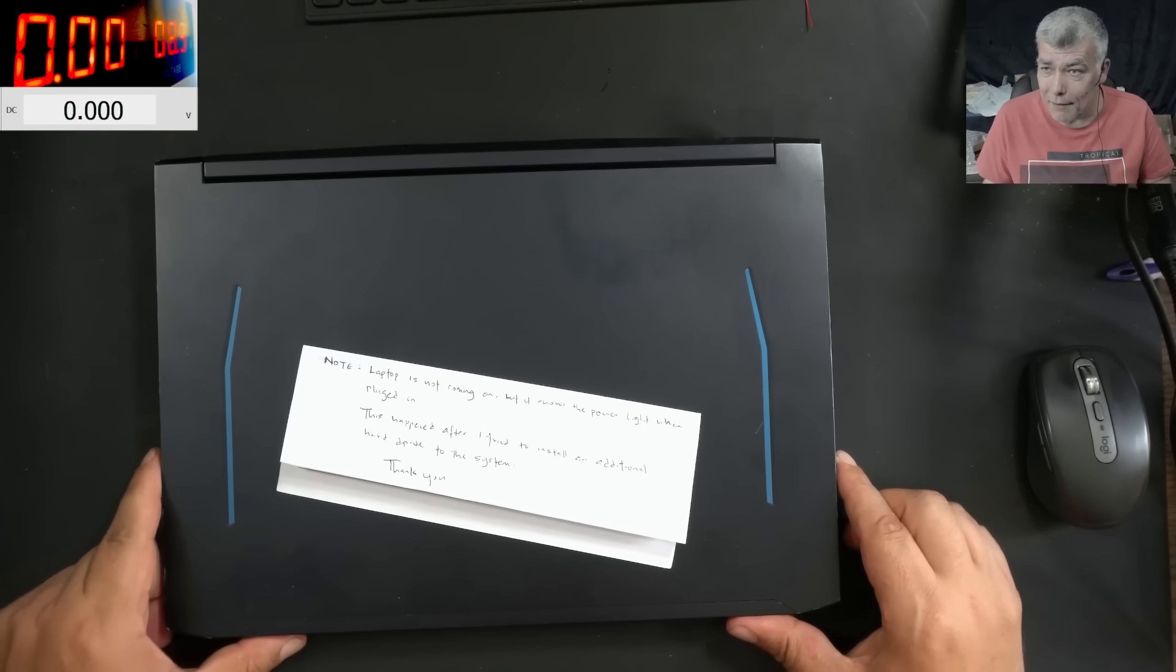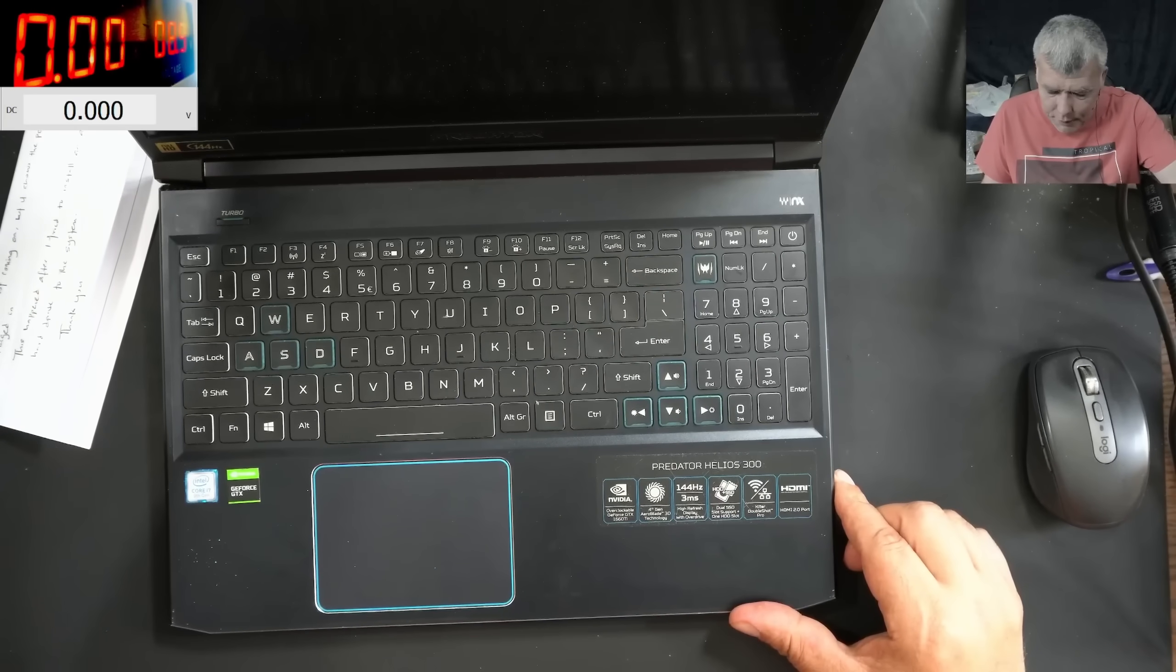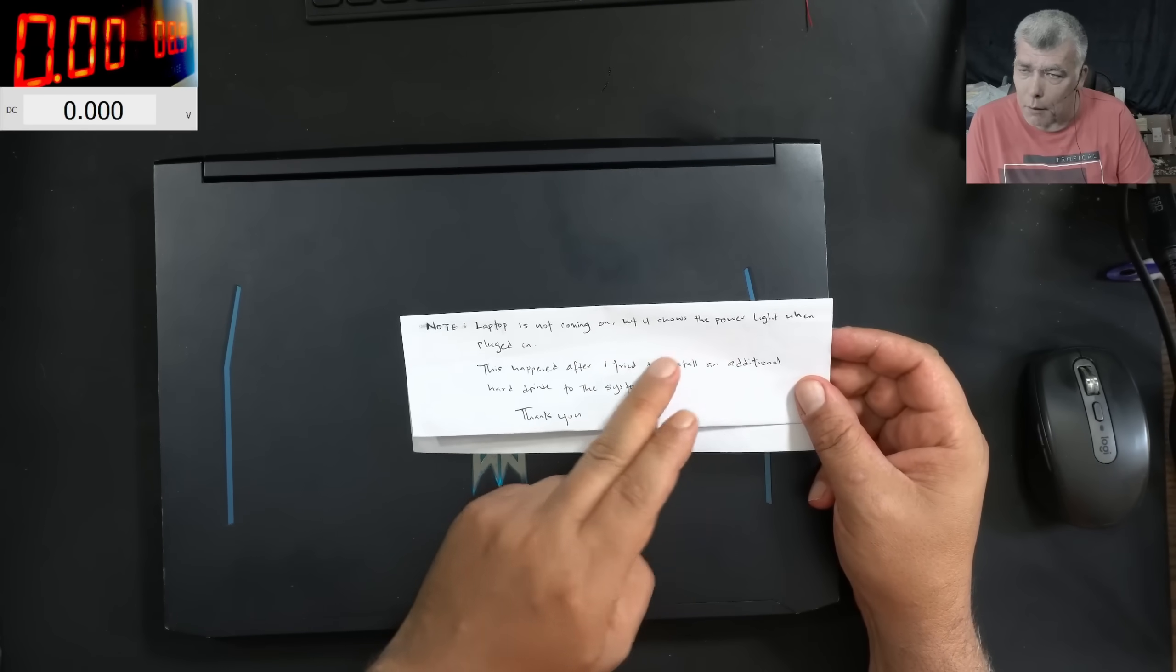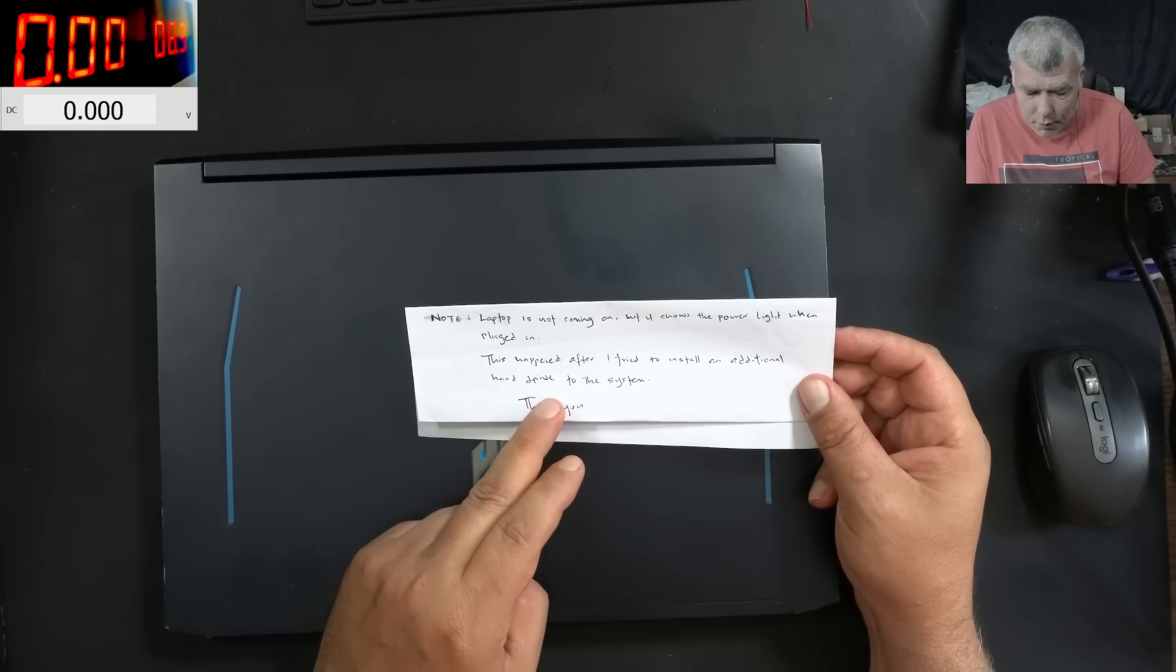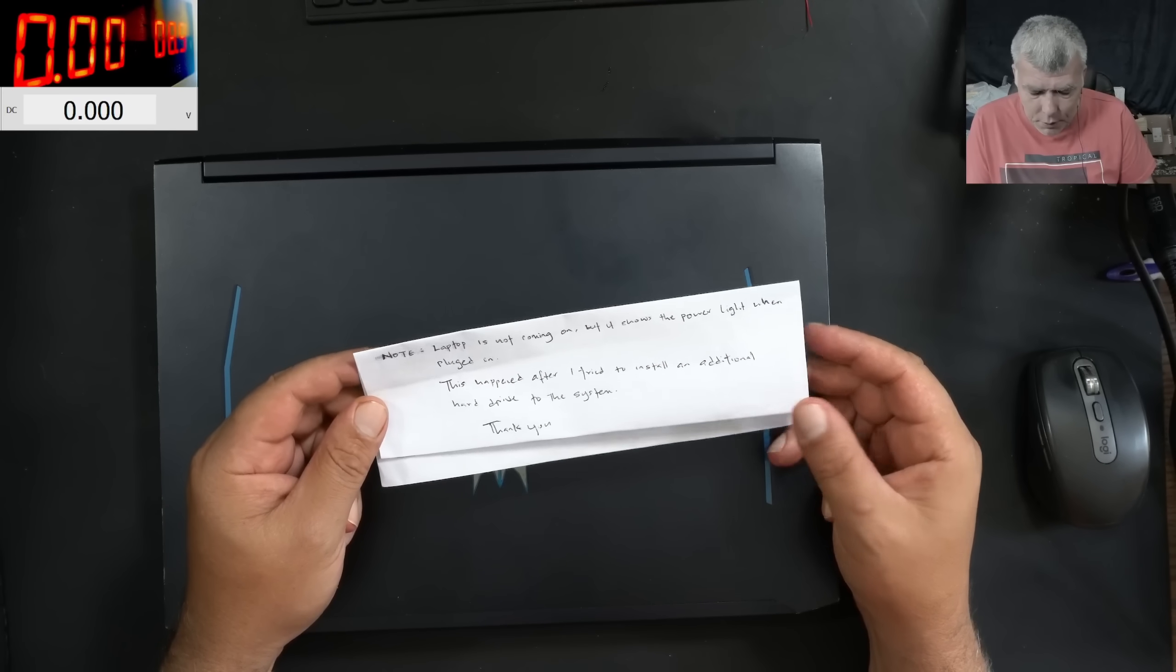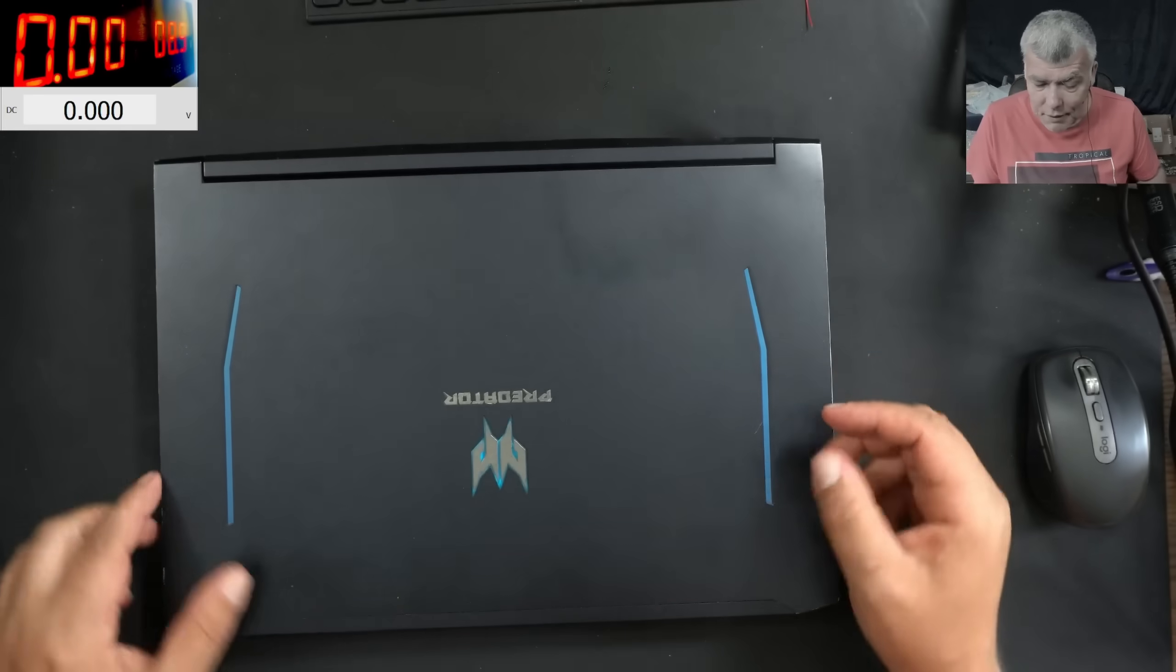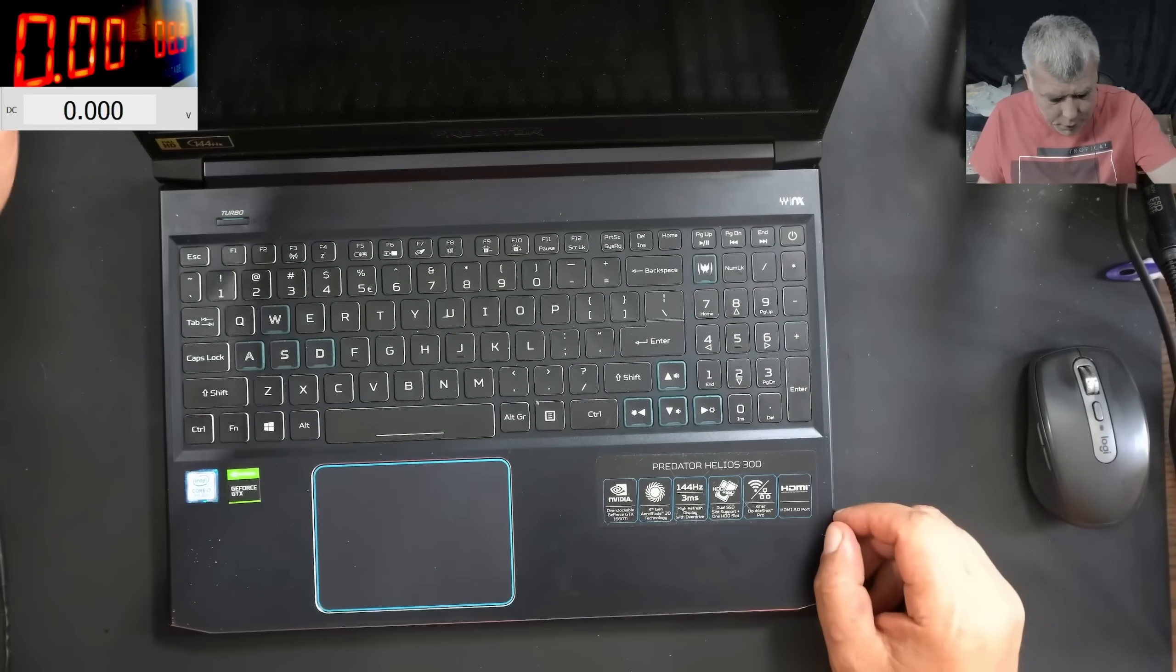Hello, so we're back and this time we have a nice laptop, Acer Predator, i7 Engine and NVIDIA Graphics. Laptop is not coming on, but shows the power light when it's plugged in. This happened after I tried to install an additional hard drive to the system. I believe we had a job like this when the customer tried to swap a drive and the laptop died. So this is another case of that laptop dying by swapping the hard drive.